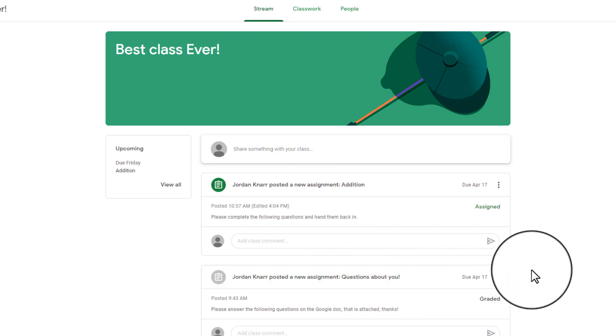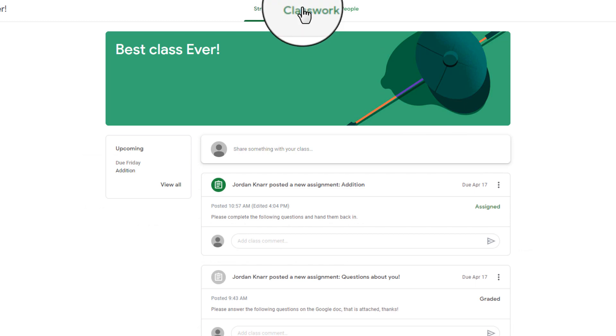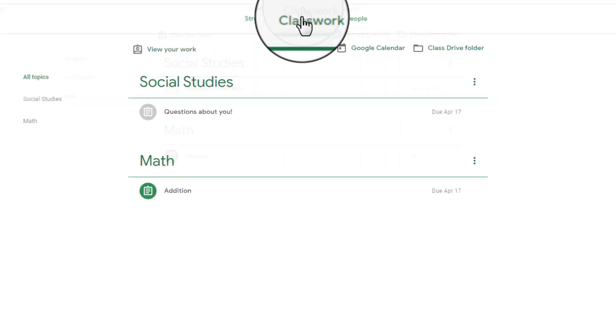To view the classwork, you could select the post from here and go that route, but if your child has multiple topics in classwork, it might be best to select the Classwork tab at the top of the page.